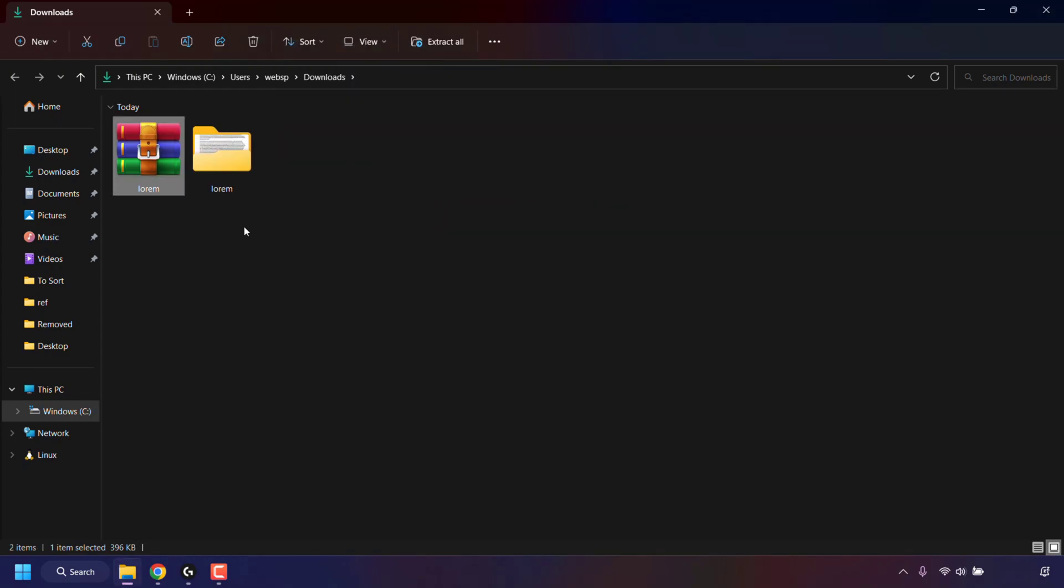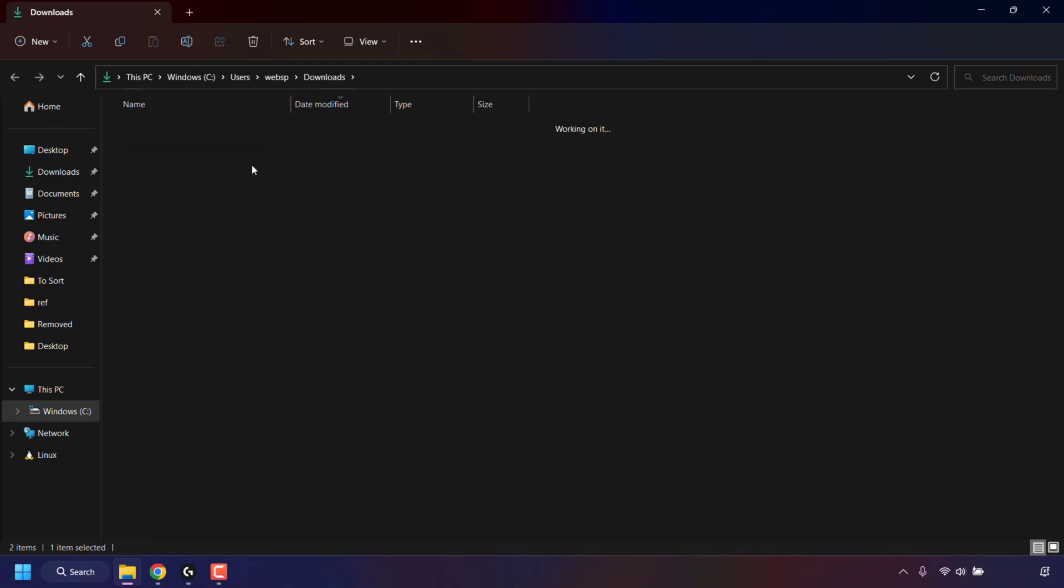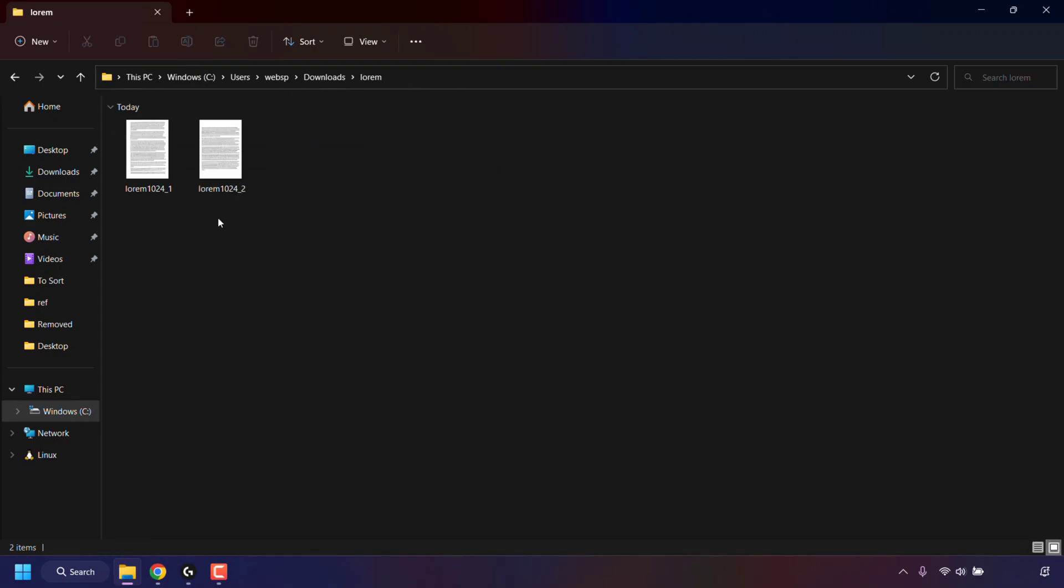You'll know your images have been unzipped when you're greeted with a new folder with the same name as your zip folder, which in my case is Lorem. So all I'm going to do now is double click on it. And as you can see, we have two images that we have converted from our original PDF file. Each image file represents a page in our PDF file. That's why I have two images here.